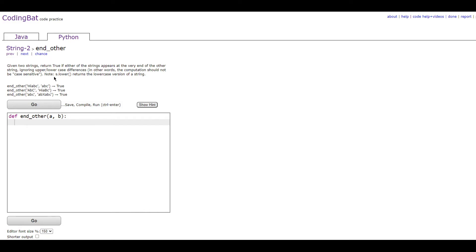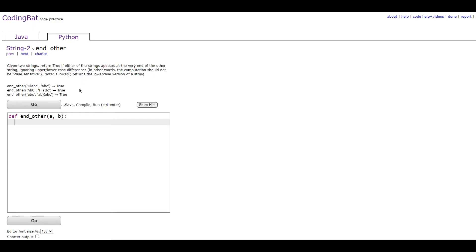And it says, note s.lower() returns a lowercase version of a string. Since this note is here, it's a pretty good indication that we're going to be using the function s.lower, which is actually exactly what we're going to do.